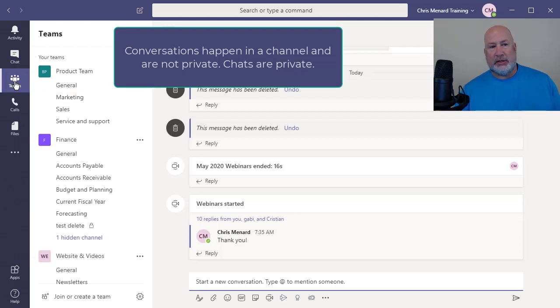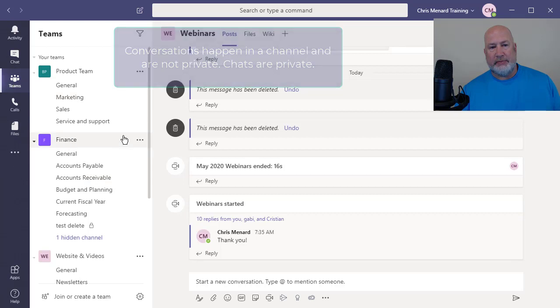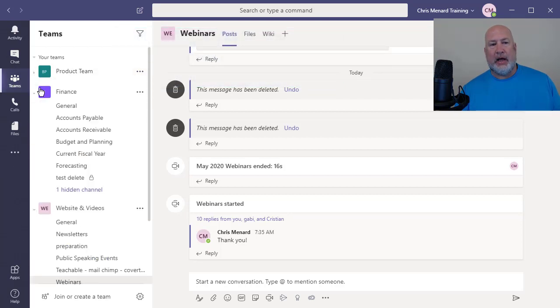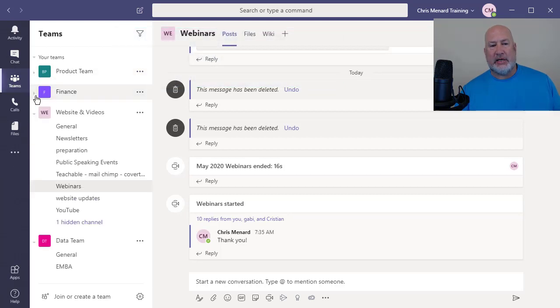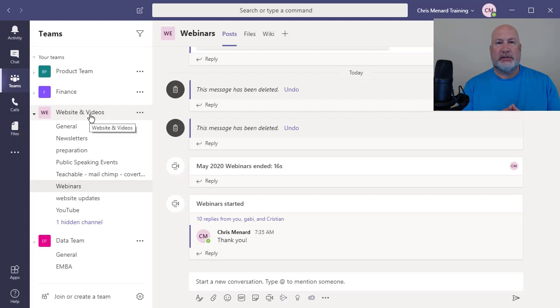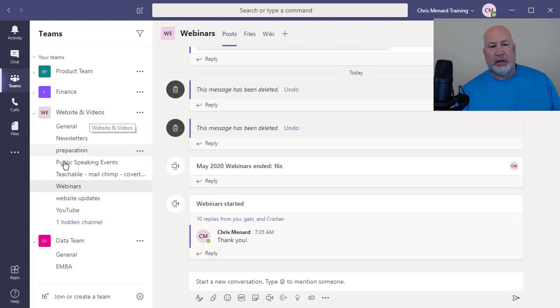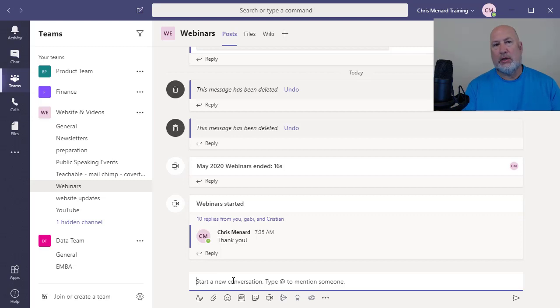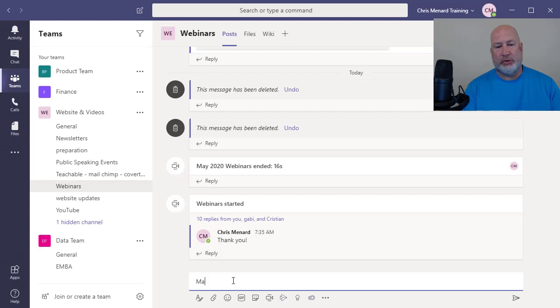So I'm on Teams, I've got a product team, I have a finance team, and then I have a website and videos team. Assume that this team has nine members. So if I go to webinars and I type in, this is tip number two, if I want to discuss the webinars for May 2020.